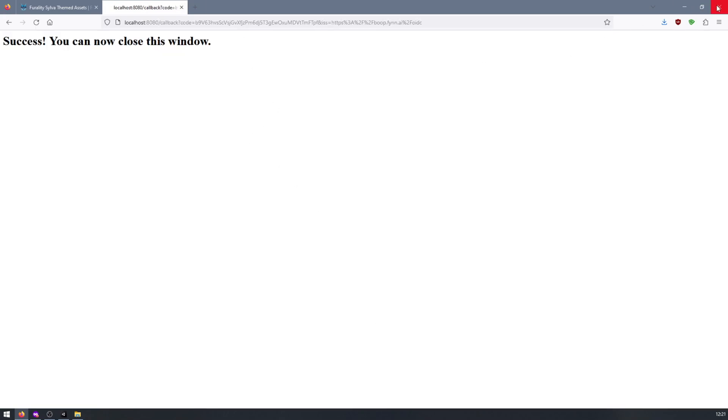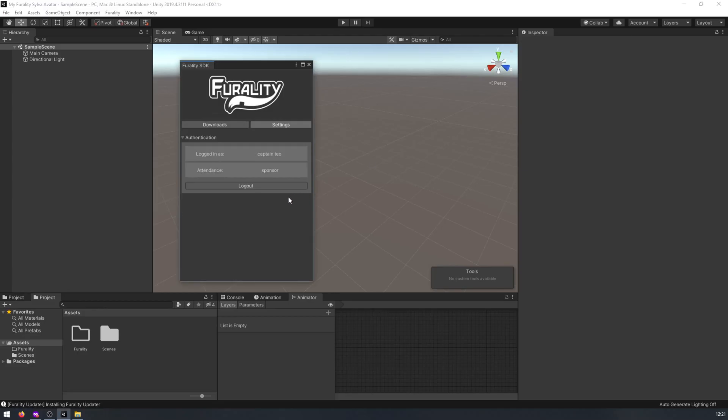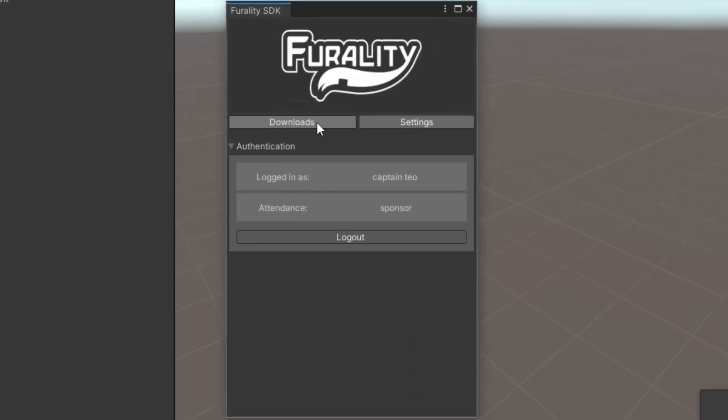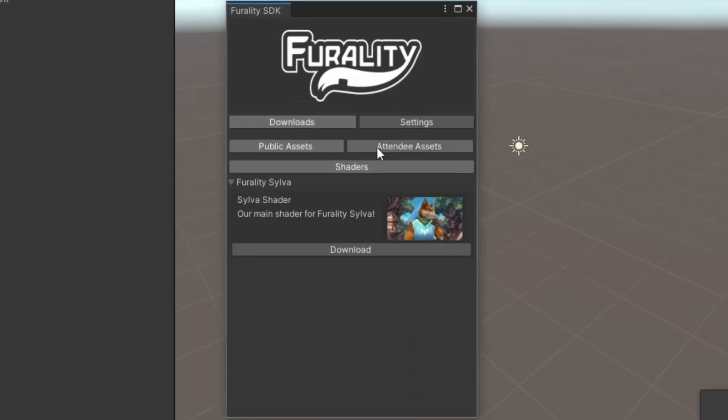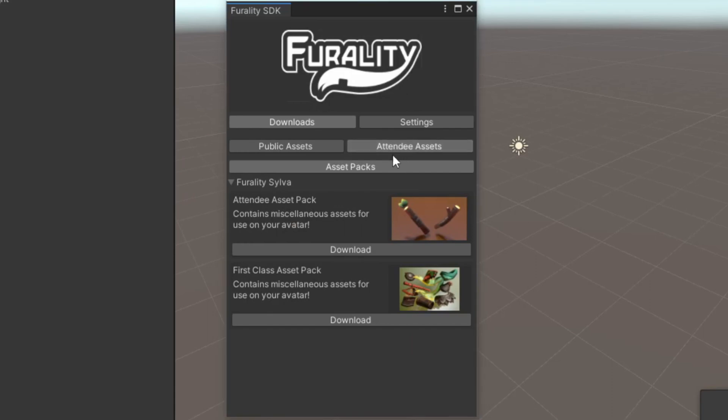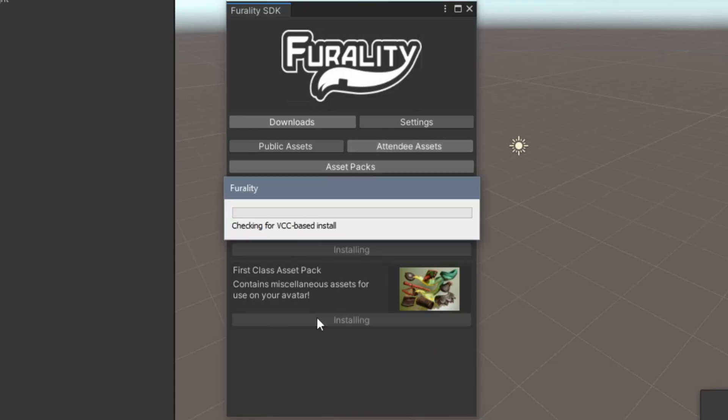Once you've done that, you can close the browser, go to the Downloads tab in the Ferality Asset Manager, choose which assets you'd like, and click on Download to download and import them, which will take a few minutes.